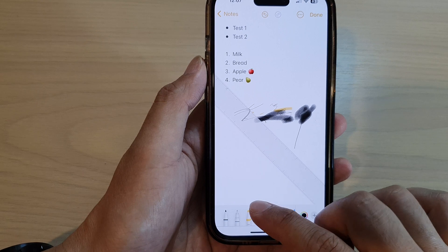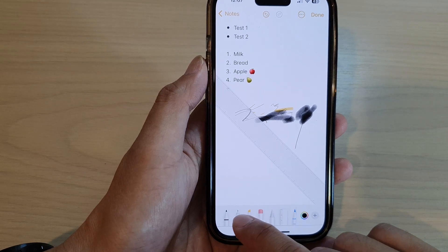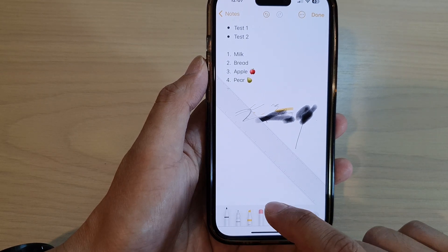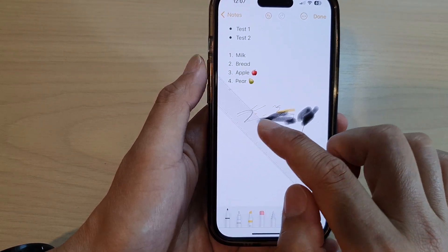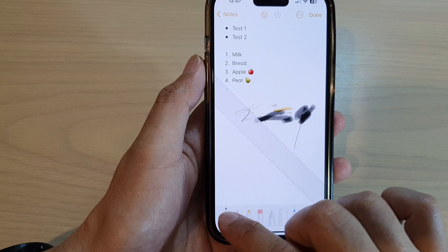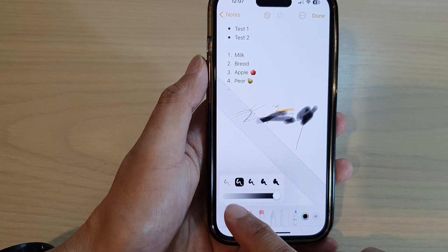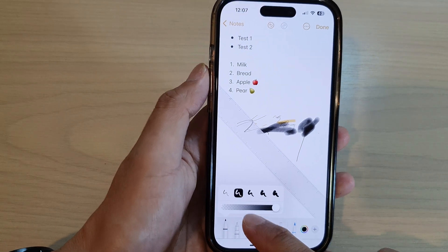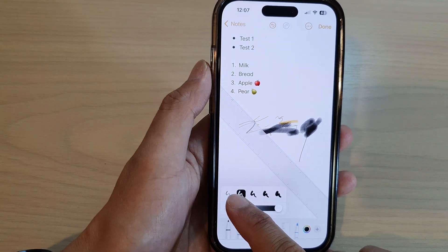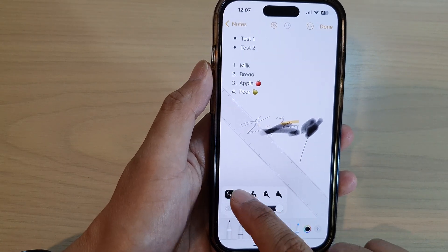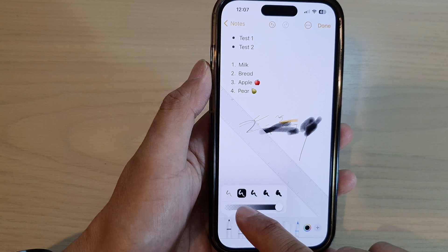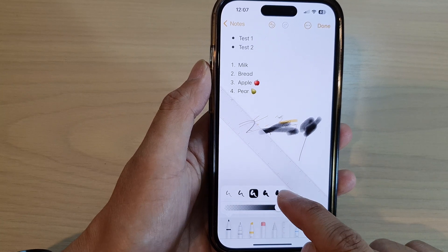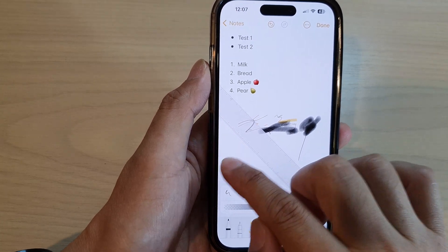If I want to use a pen or pencil to draw, you can tap on the pencil again to select a tip width. Here we've got thin, medium, and very thick.